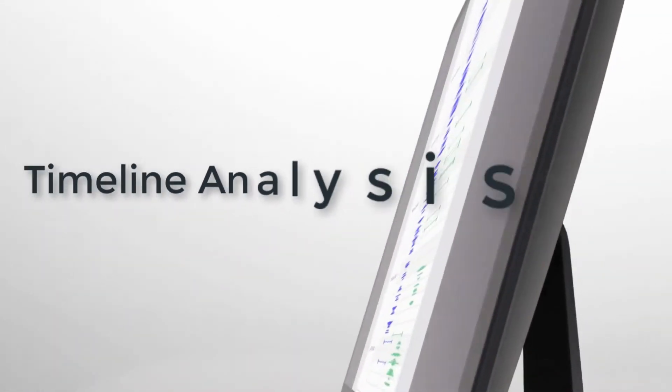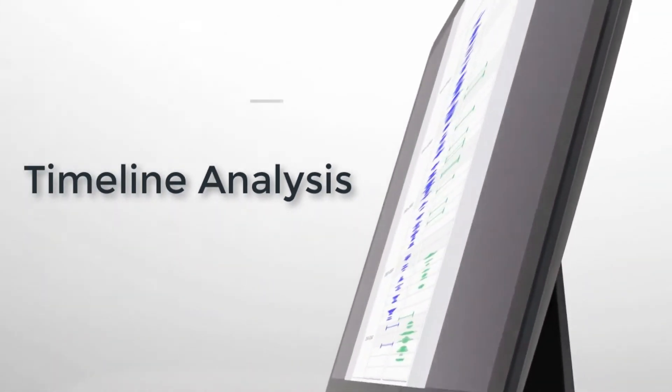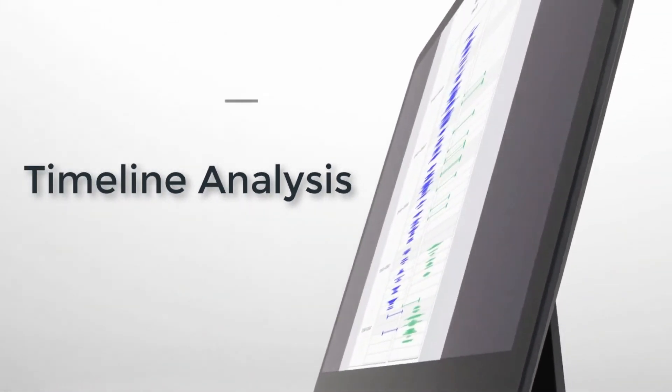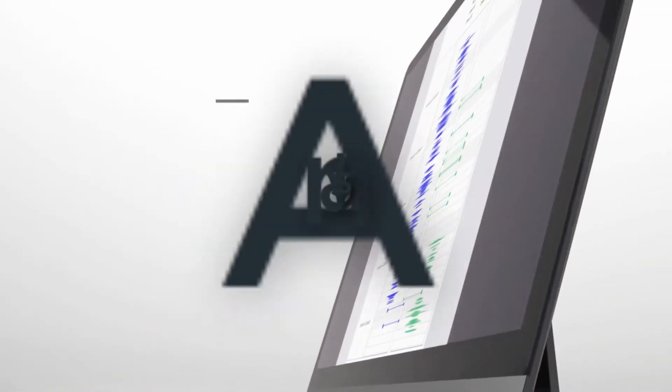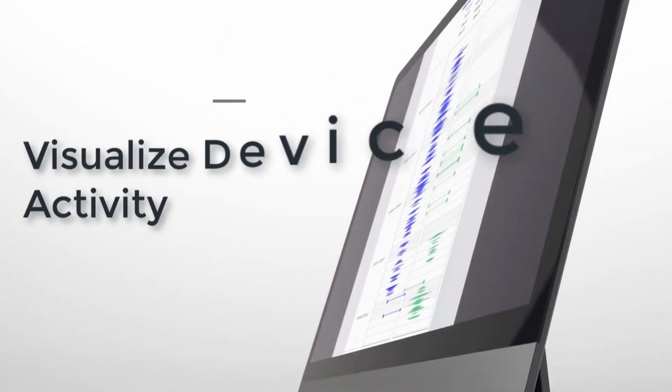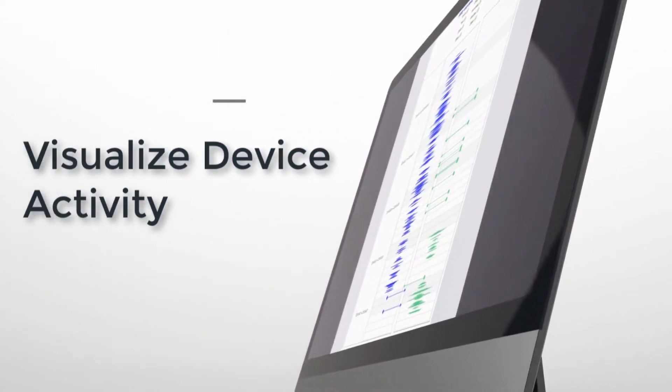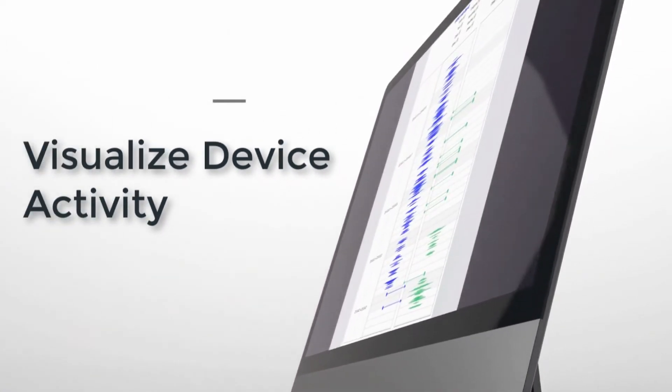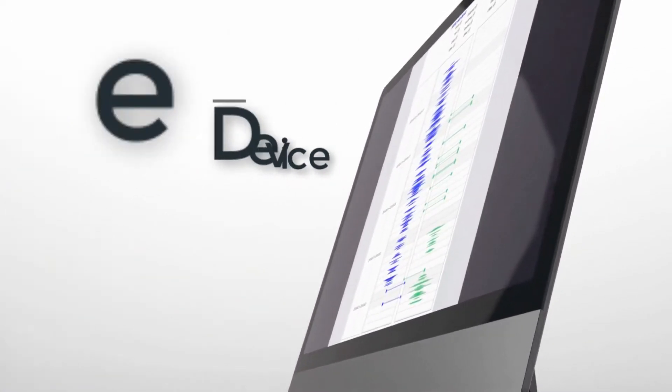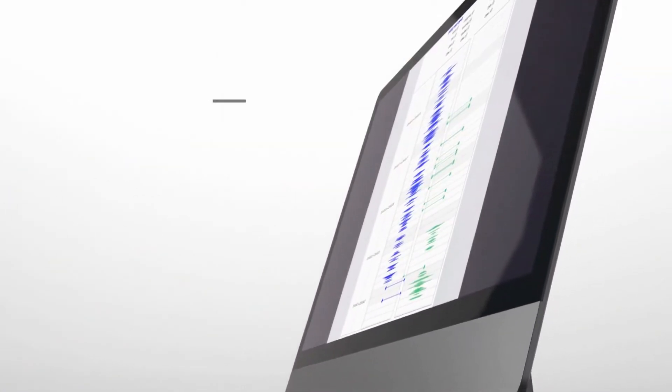Timeline analysis gives you a better understanding of the device's pattern of life. Visualize a suspect's device activity over time, identifying peaks and valleys of usage.